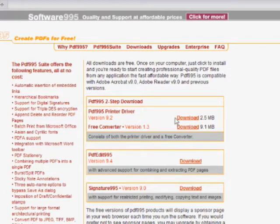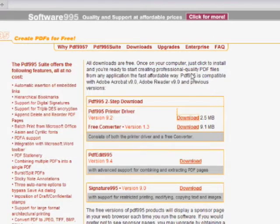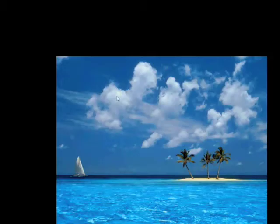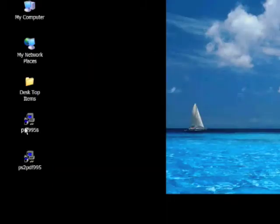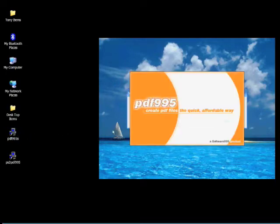Go to Download and it's going to ask you to save the file. Save it and make sure you know where you're saving it to — I would recommend your desktop so we can easily access it afterwards. Minimize the window; this is what the files are going to look like once you download them. Click on the PDF995 installer and it's going to launch and take a second to load everything up.